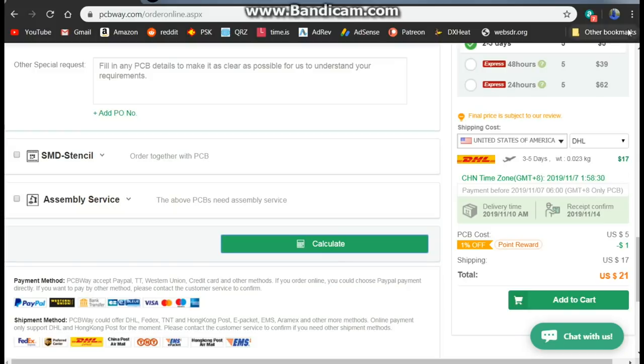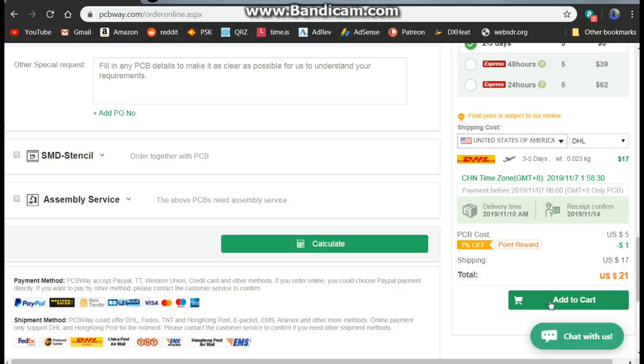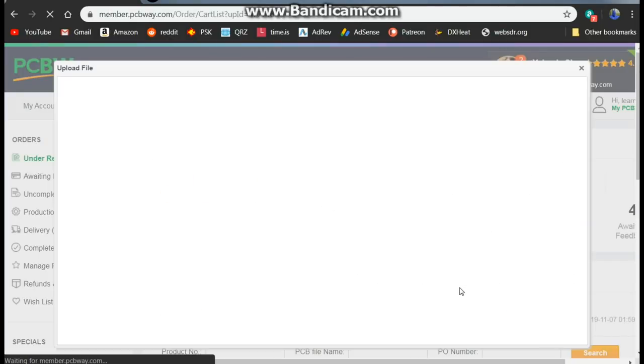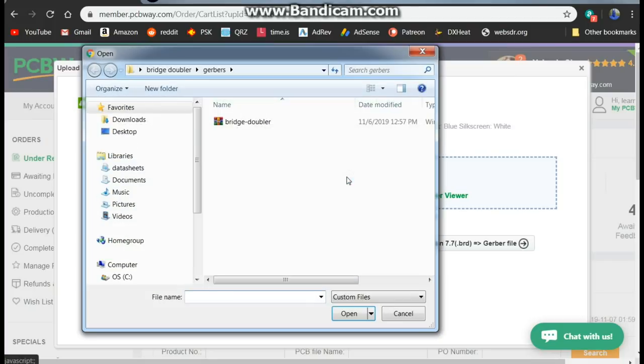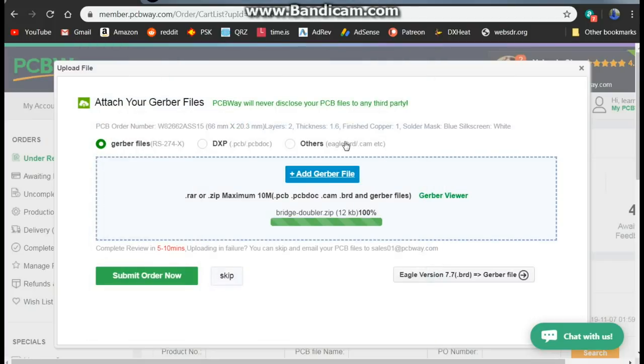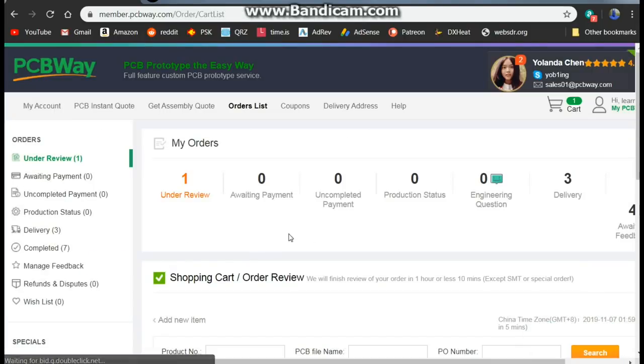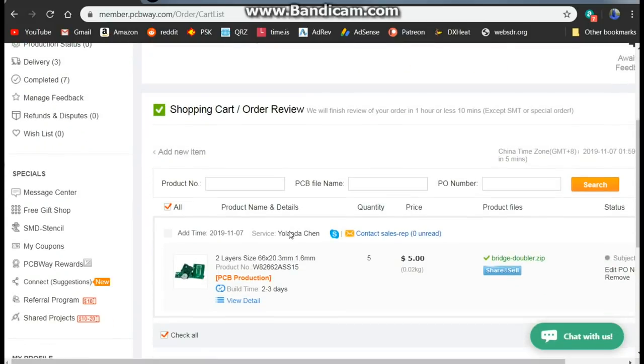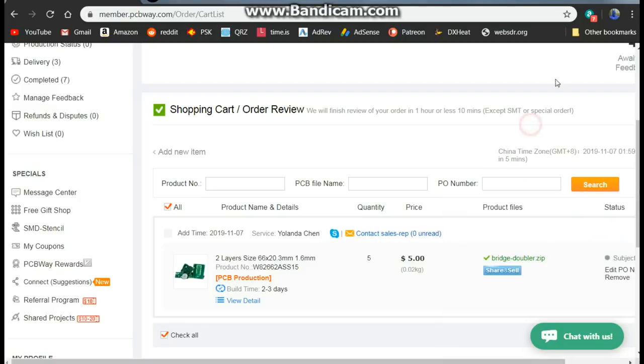Calculate that. Look at that price there, 17 bucks for five boards and you'll get it in less than a week. That's why I like PCBWay. So it is November the 6th and we've submitted these and they're underway. So let's look at the calendar. I would say we have these back Monday or Tuesday. See ya then.